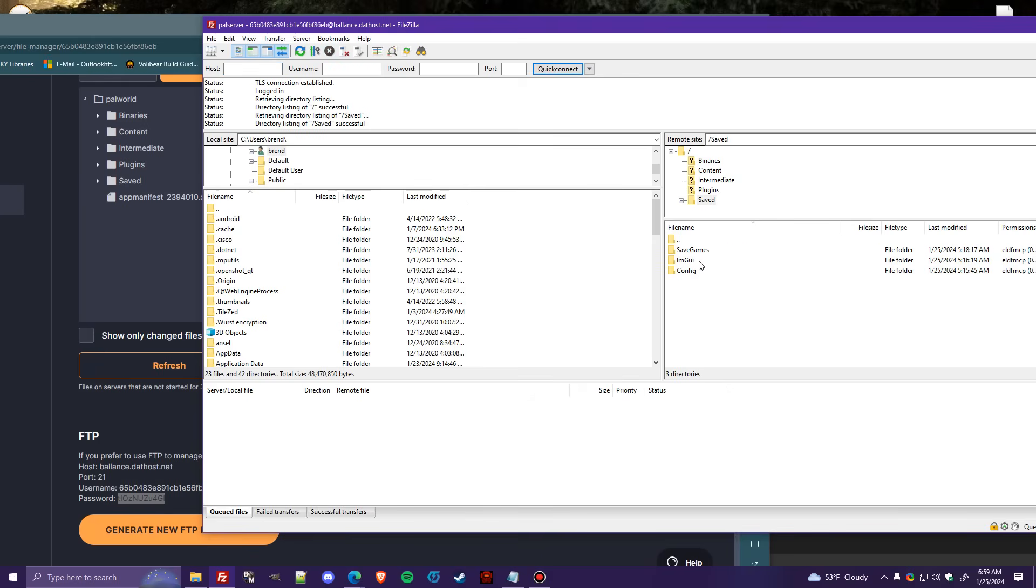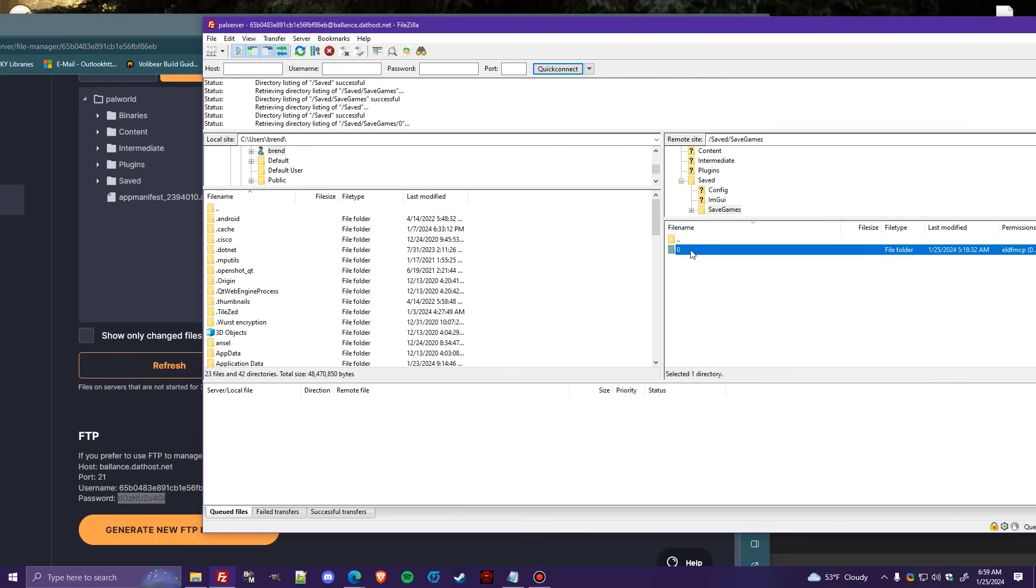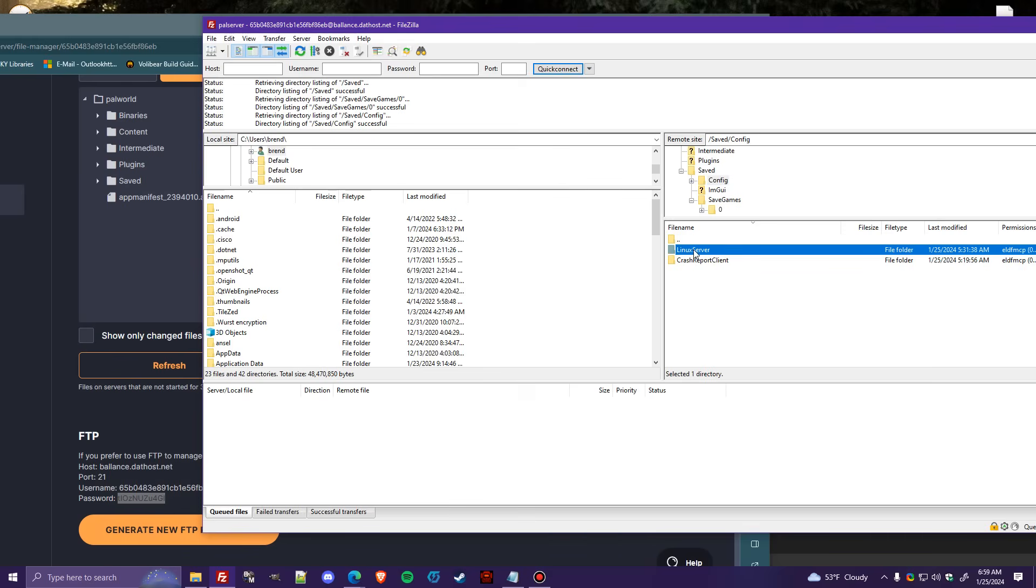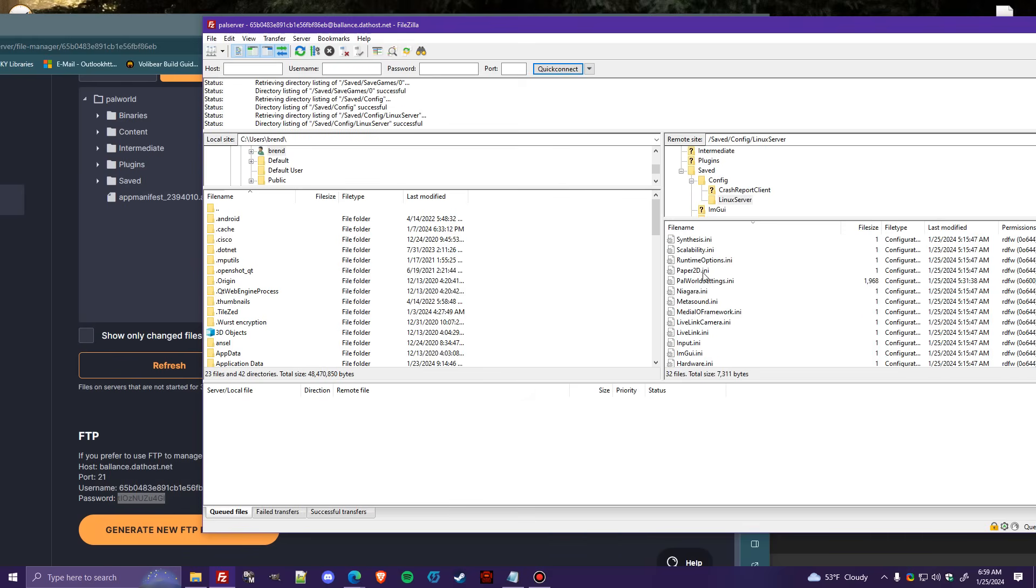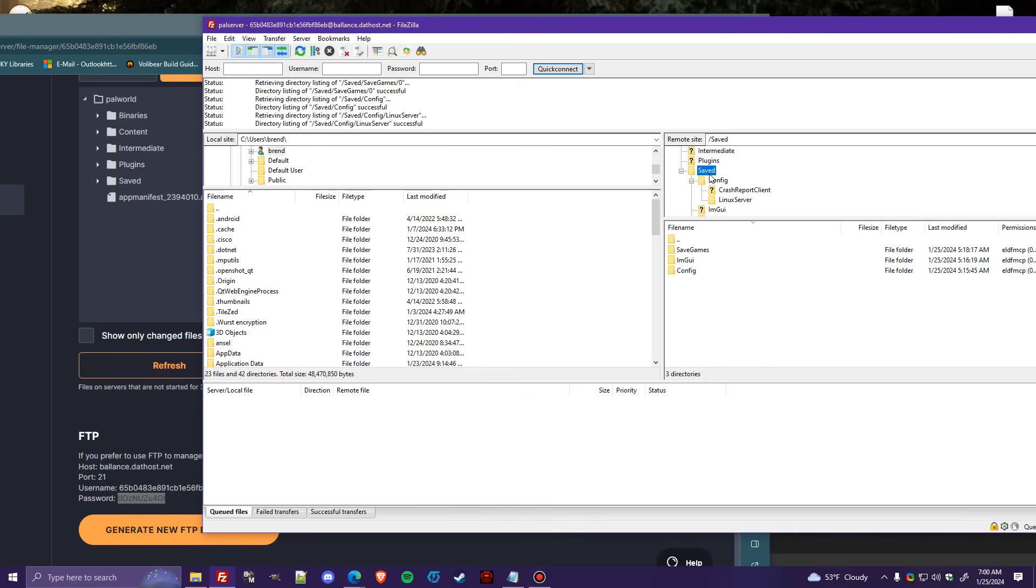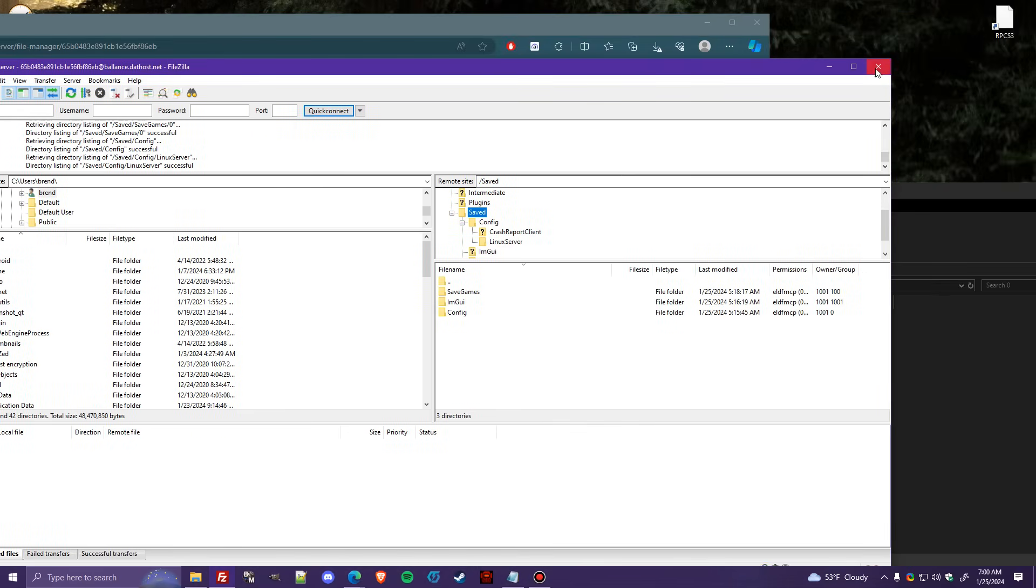So again, you would go into saved, save games, zero. And this is where you're going to want to put that world folder. And if, again, if these don't exist, just create them. And inside of config in Linux server is where you will find both the game user settings and the power world default settings that edit the server settings. So that's how you do it through FTP. And that's also how you do it through file manager.